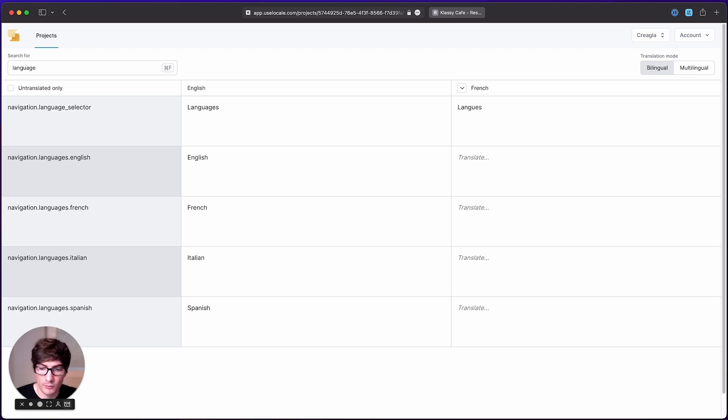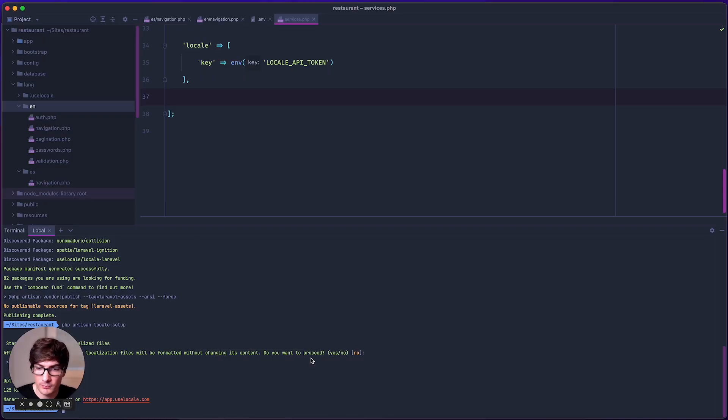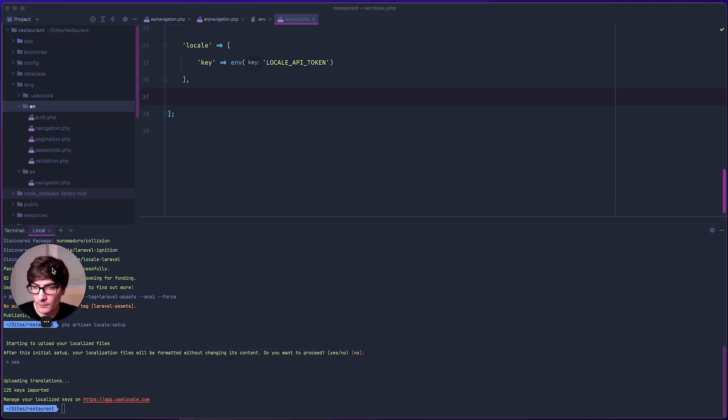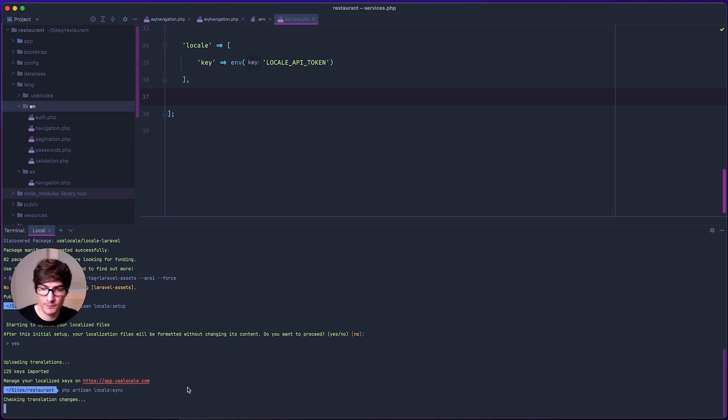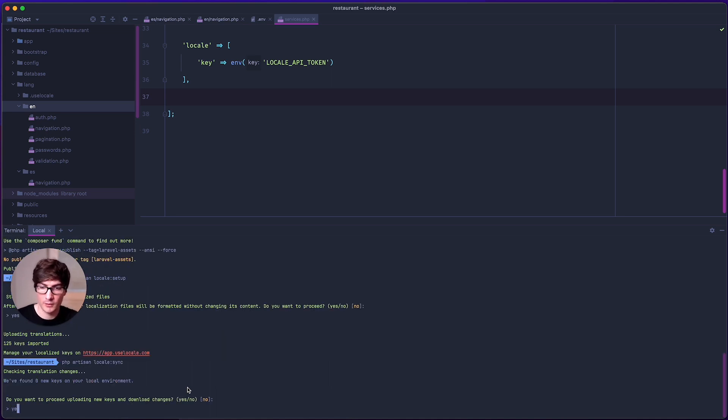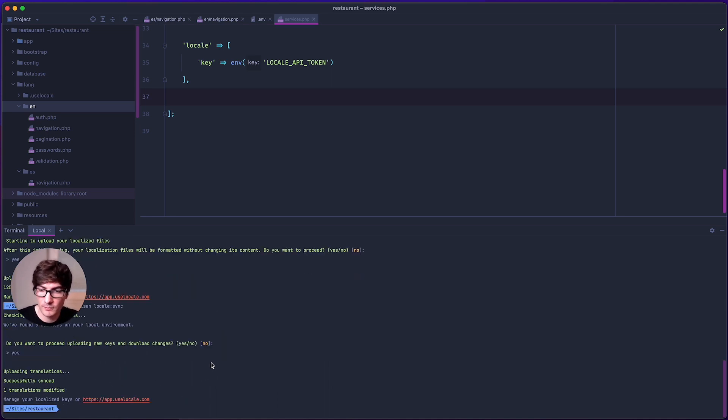Then go to your application and type PHP artisan locale sync. Type yes. And then we can see that one translation was modified.